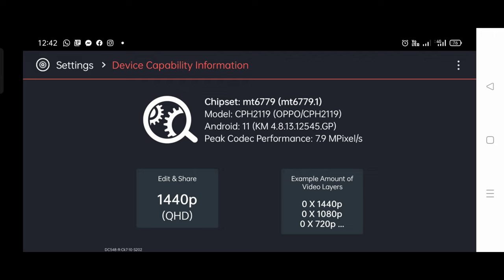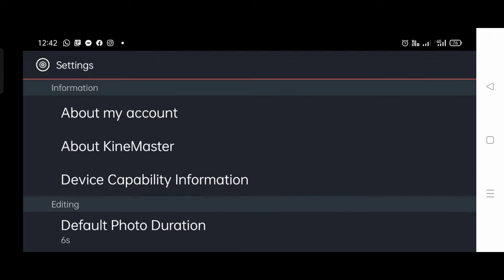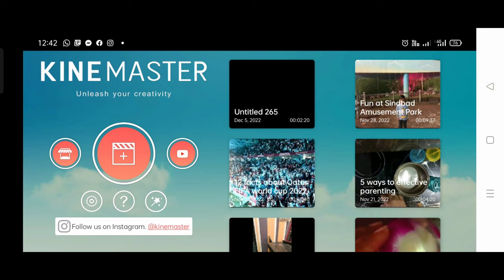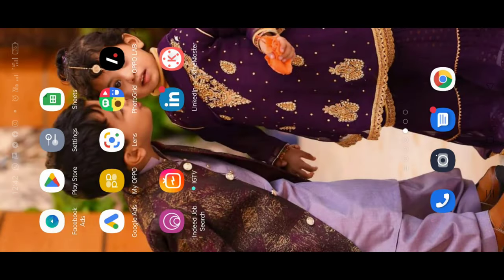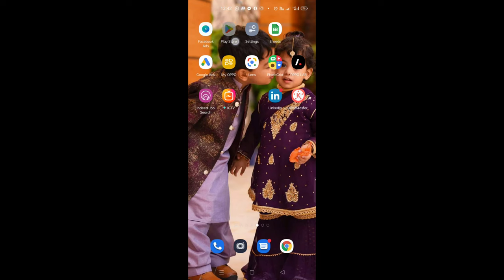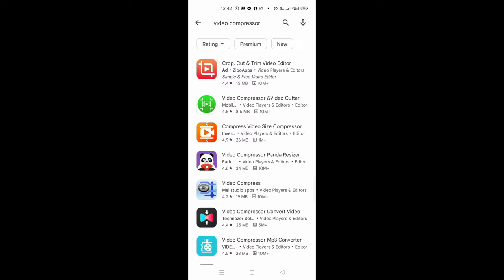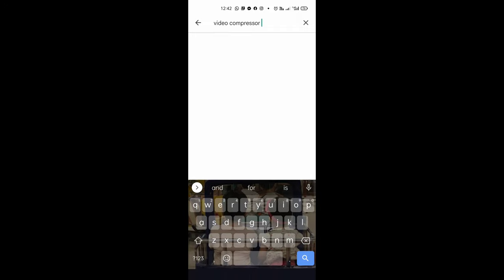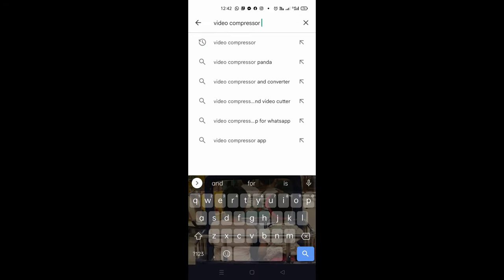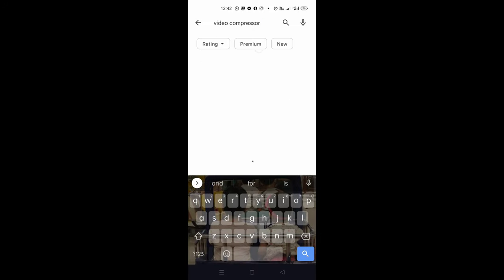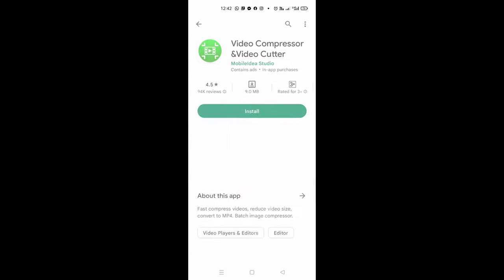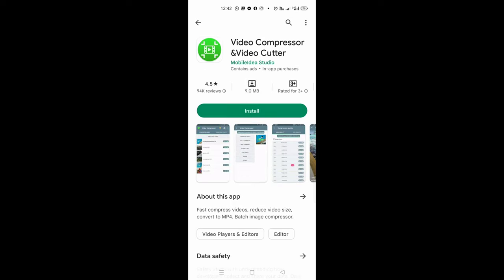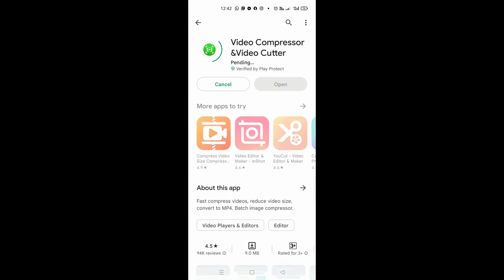Where my video layers are, so we know that there are so many capabilities. We will go to our Play Store and we will install an app called Video Compressor. This is the second app which I have installed called Video Compressor.